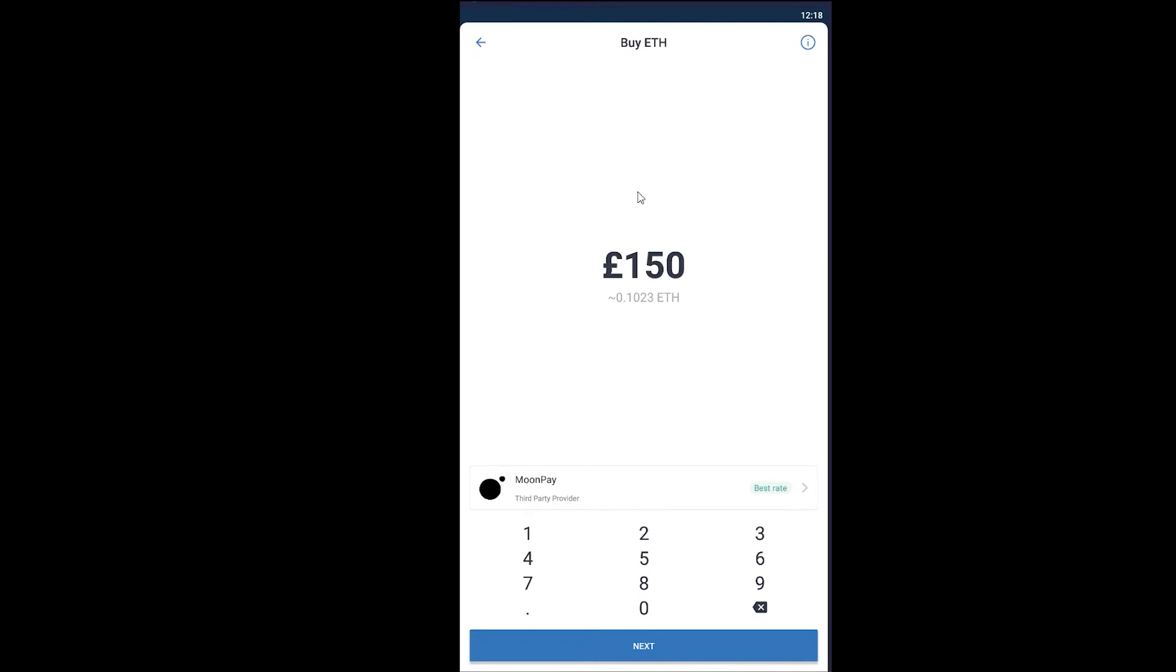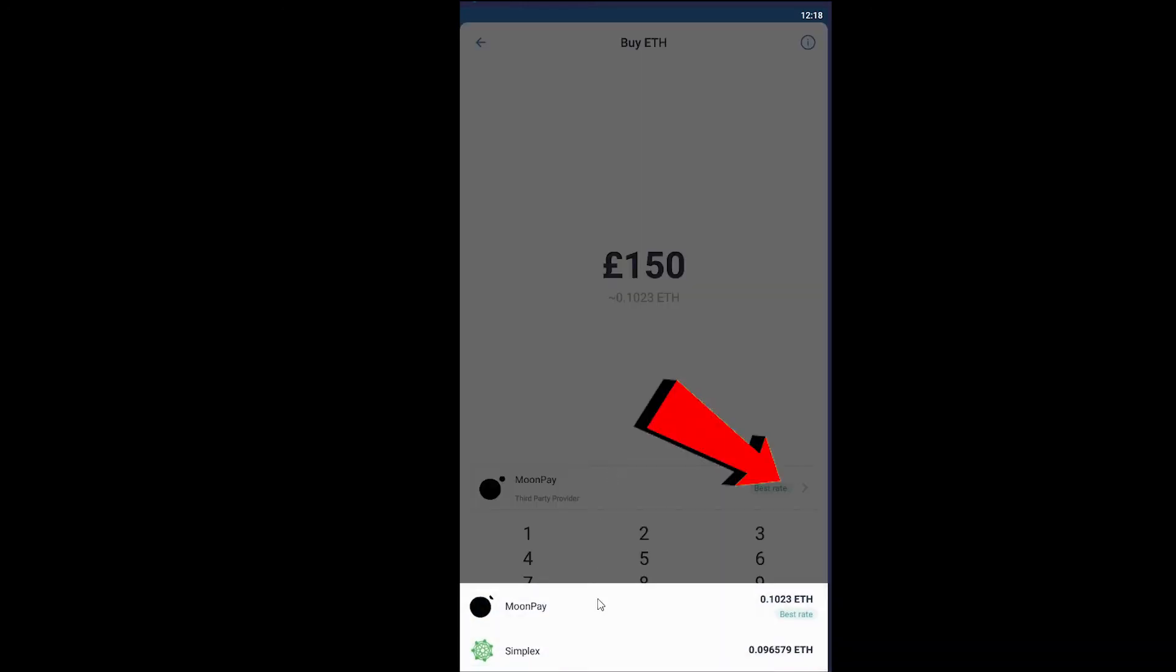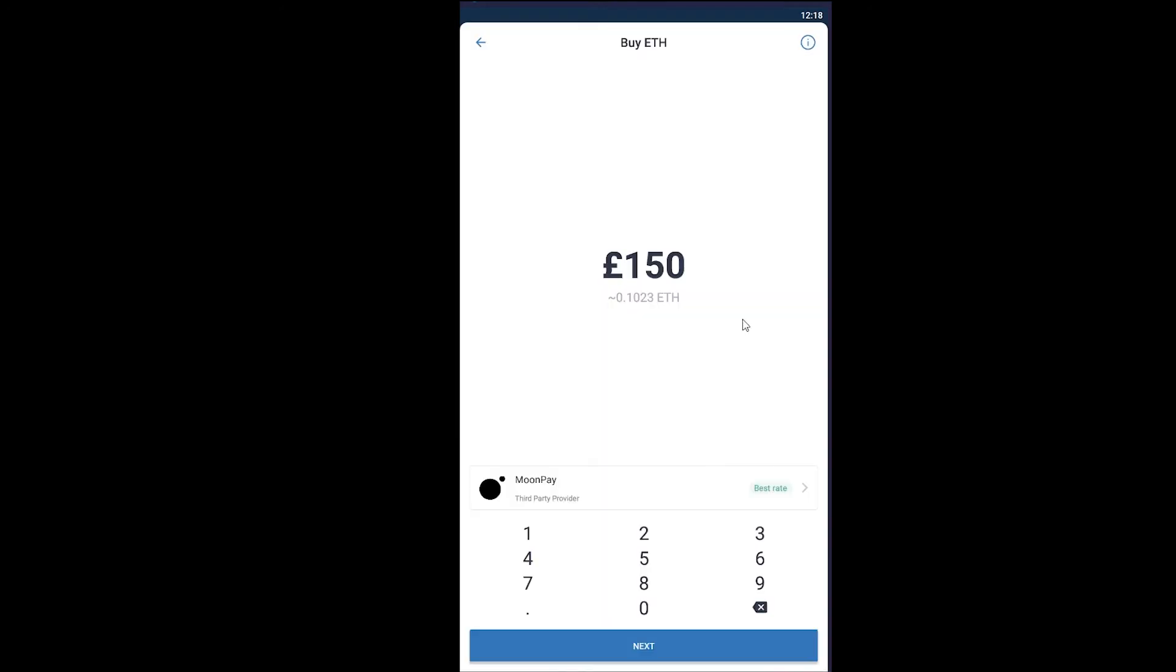And once you're over here, you can choose whichever method you want to pay from, like MoonPay or Simplex. Whichever one you find good, you can choose that and enter the amount of Ethereum you want to buy.